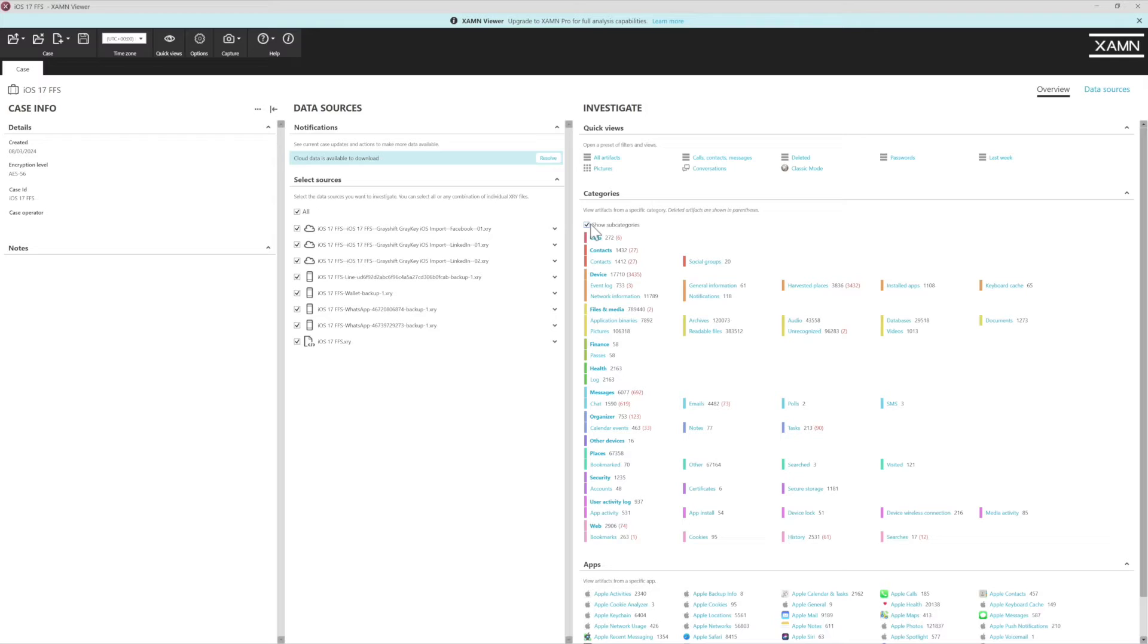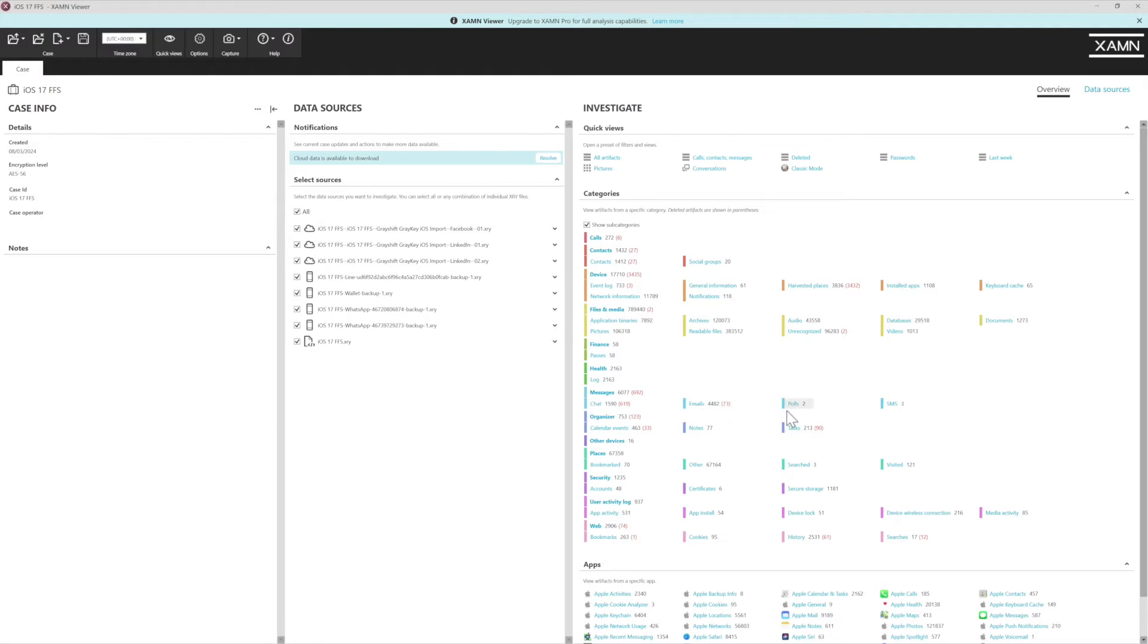Before, we expanded our show subcategories, and this allows us when we go down to messages to define between chat, emails, polls, or SMS for example.